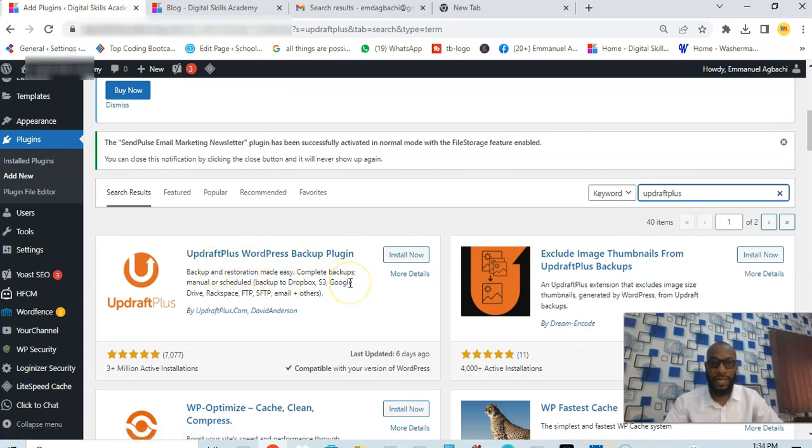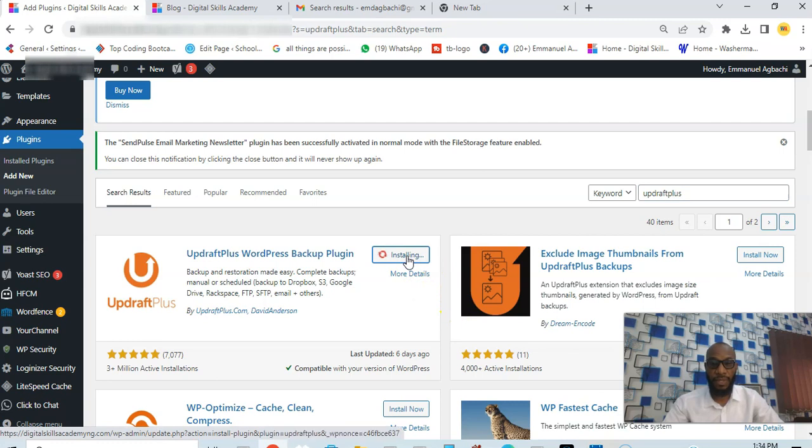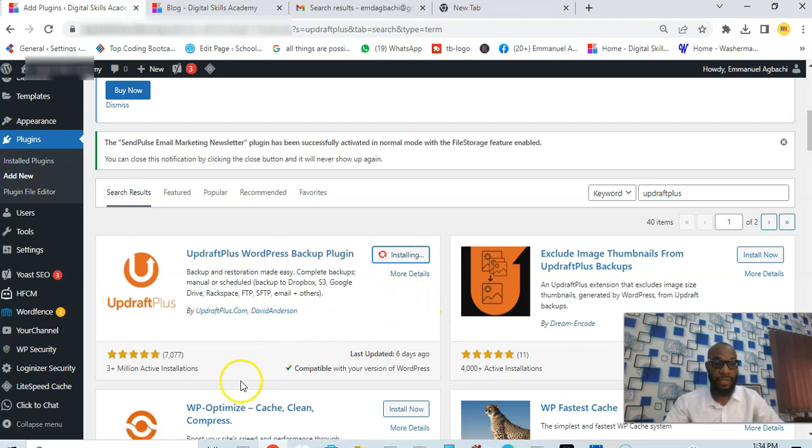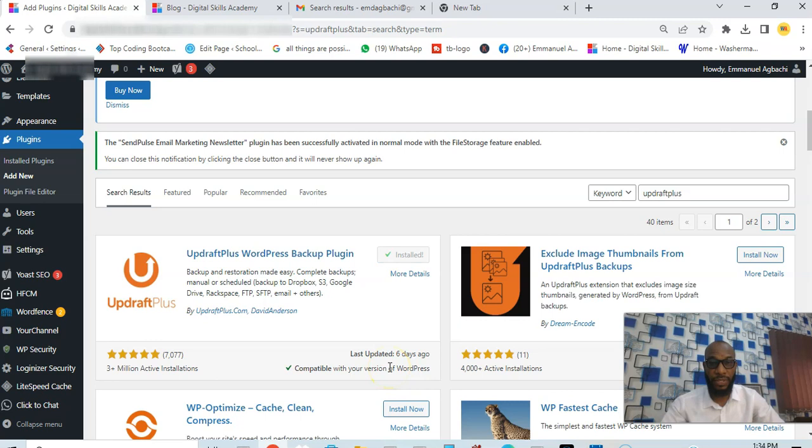This is it, UpdraftPlus WordPress Backup Plugin, very very powerful plugin. It's free, it's the best of them all. So you simply install it. You can see that you have over three million active installations, last updated six days ago and it's compatible with the current version of WordPress.